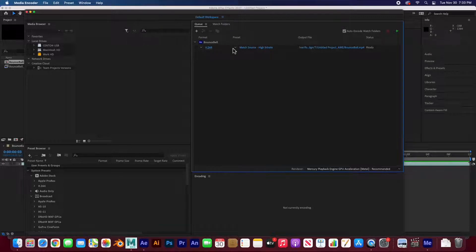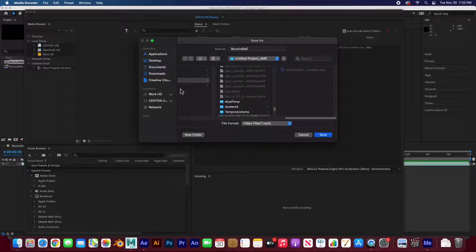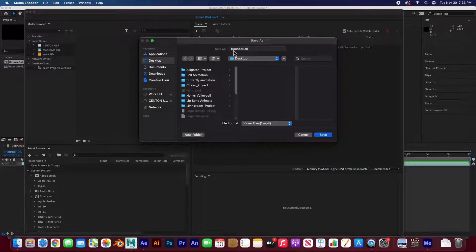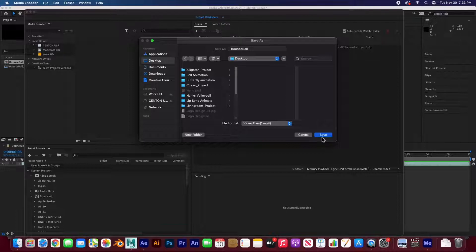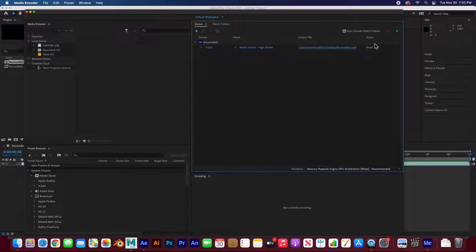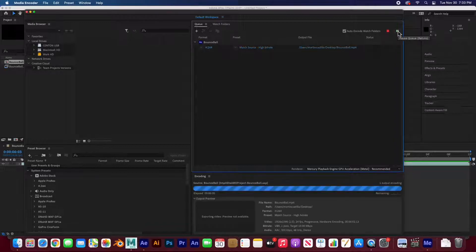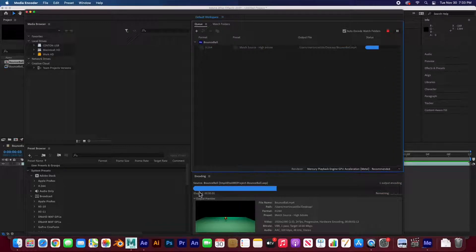The way you render it is you click on the output file. And we're going to save it right on the desktop. It's going to be called bounce ball, and it's an MP4. I'm going to hit save, and then I'm going to hit this little green arrow to start the rendering. It'll render out. Done.